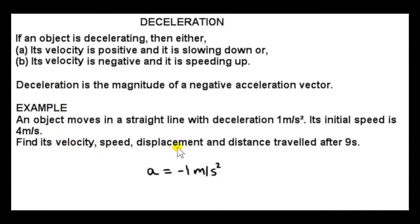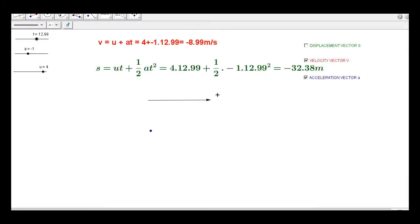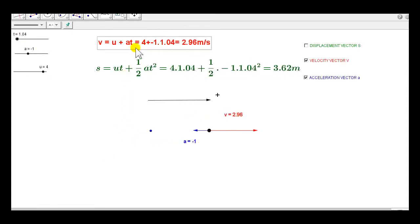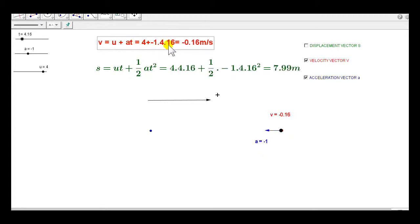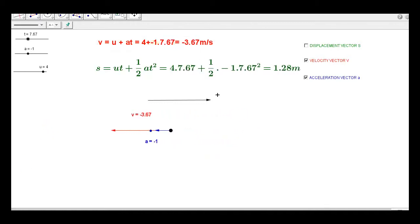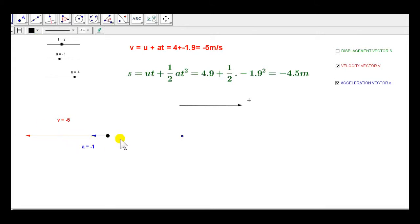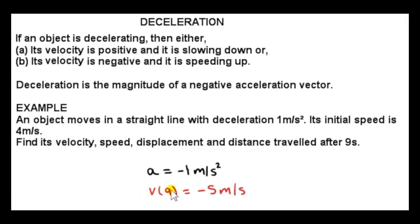We want the velocity, speed, displacement, and distance traveled after 9 seconds. To get the velocity when t is 9, we plug minus 1 in for a in the formula. We see that v is minus 5 meters per second. We can write the velocity after 9 seconds as v(9) equals minus 5 m per second. This is a velocity vector, so the sign gives us the direction of the vector.